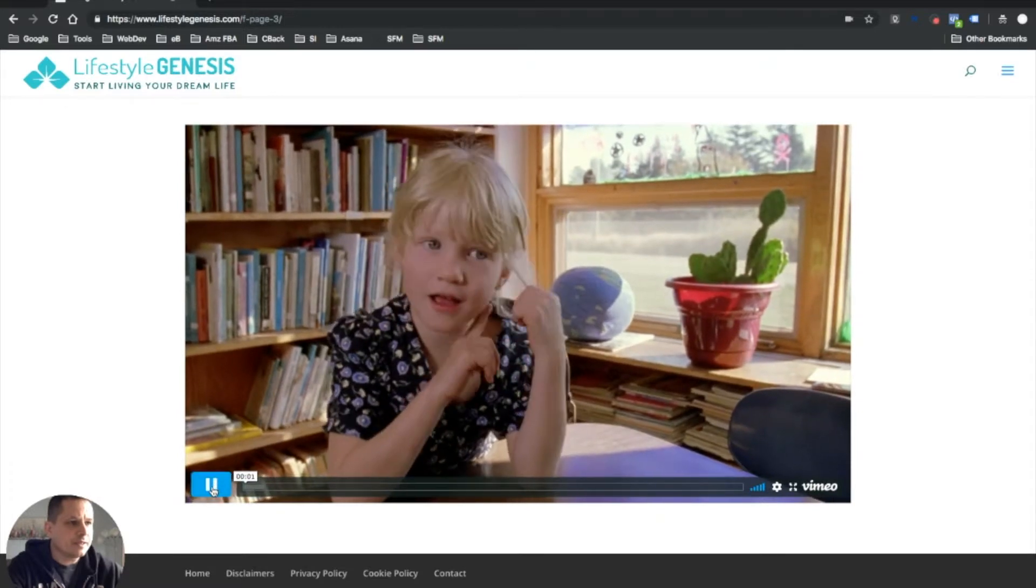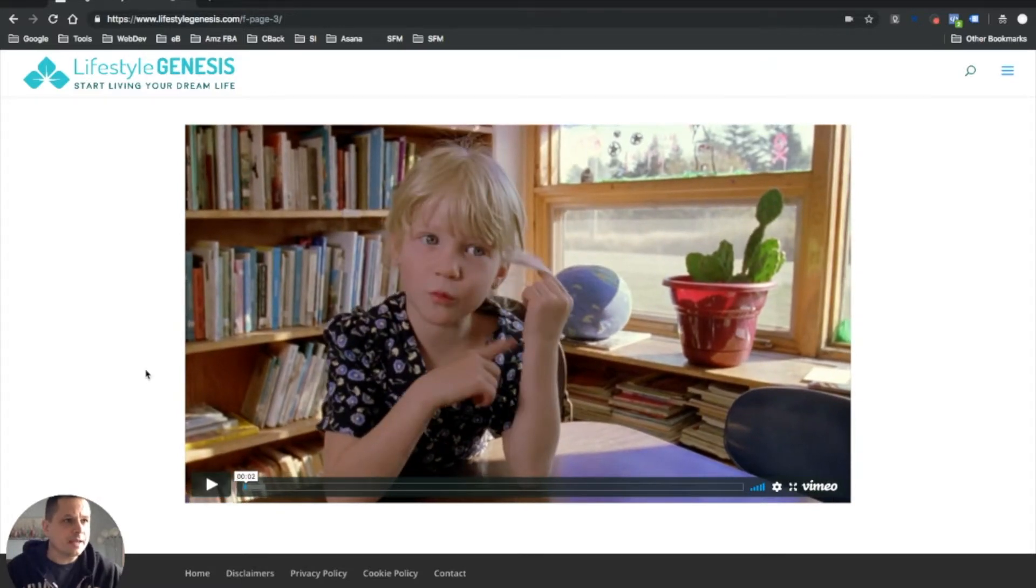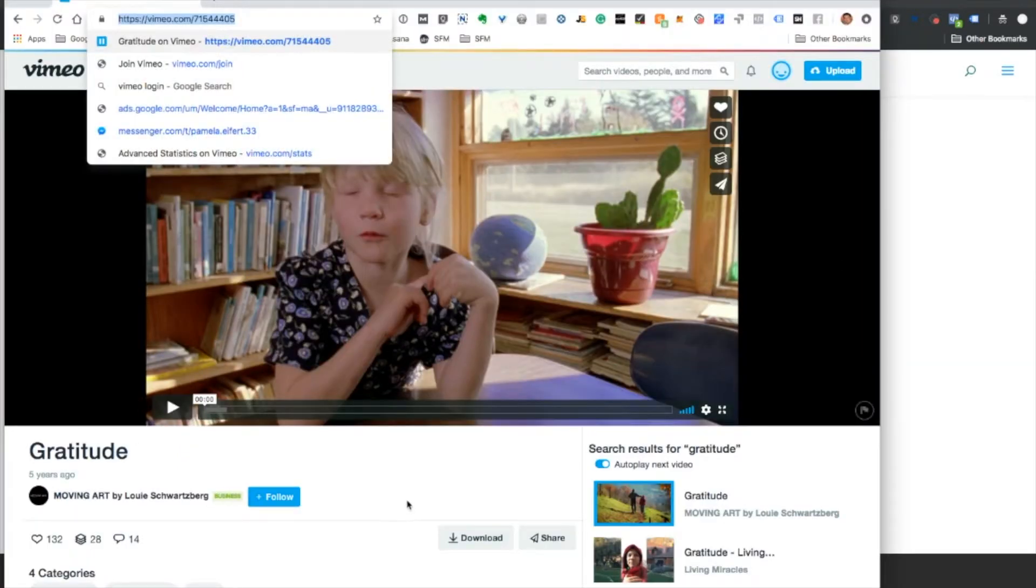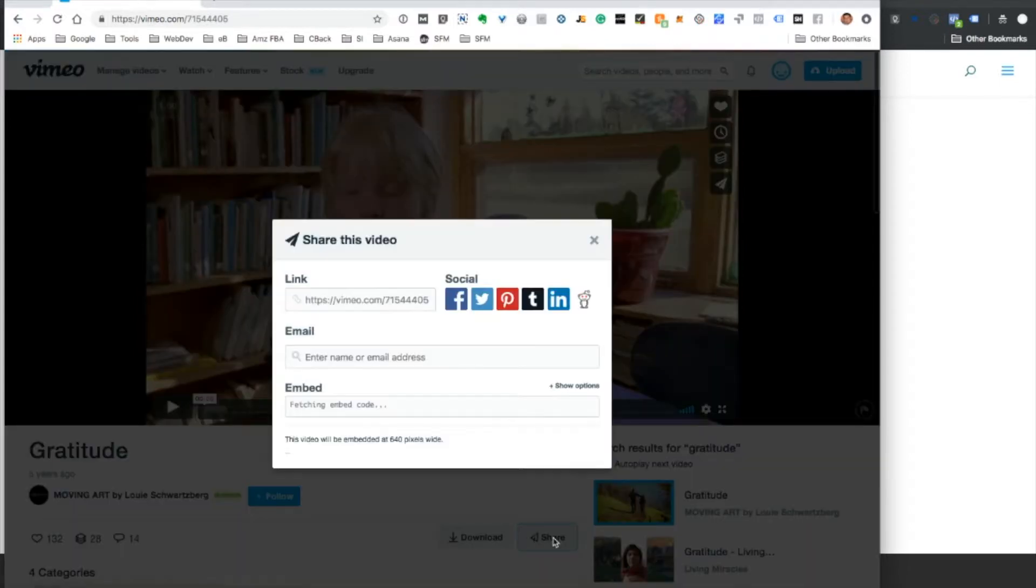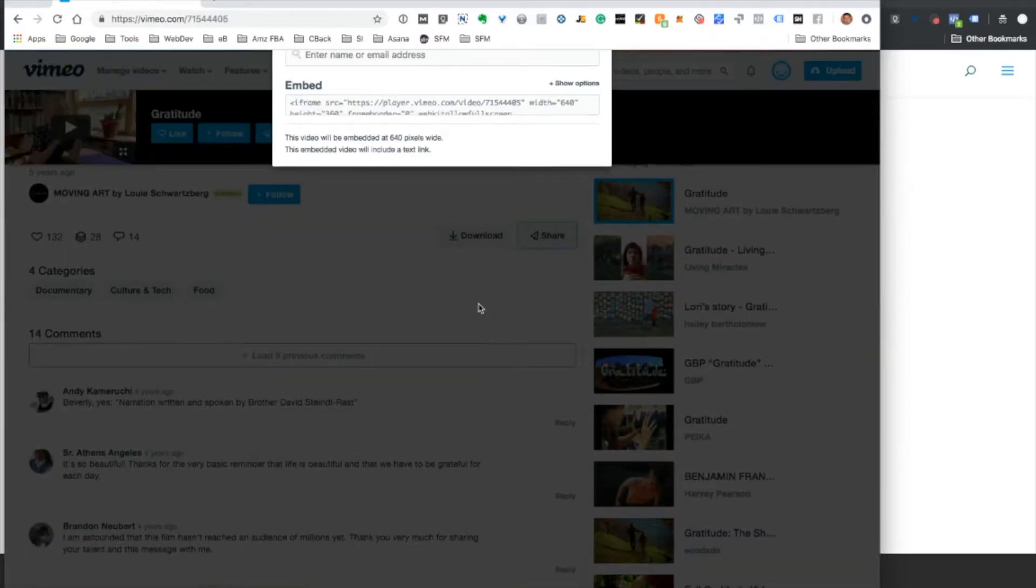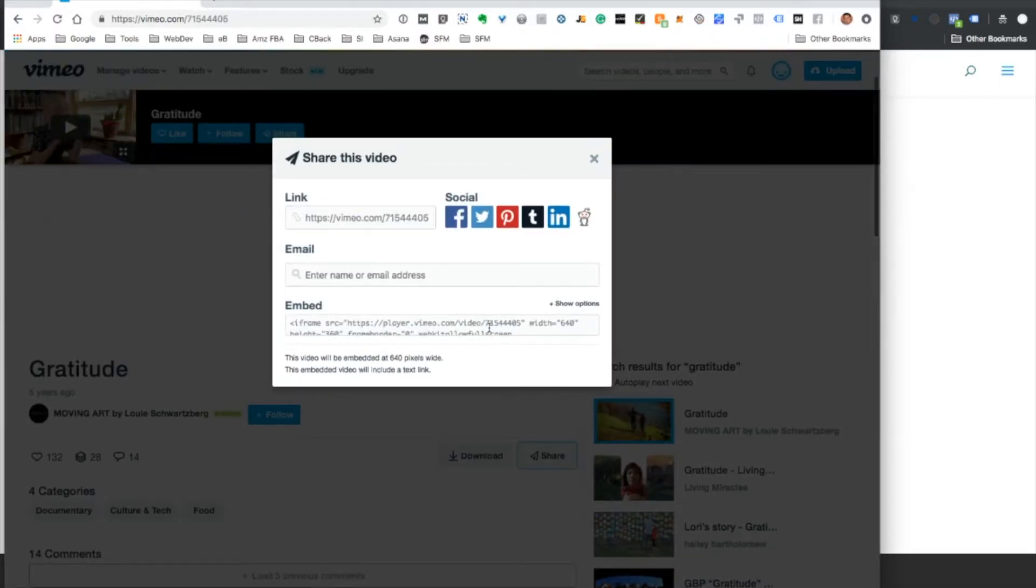Okay, so that's the basic method. Now we'll use the same video and embed it in a way that will give us more options.